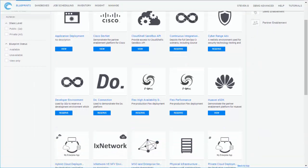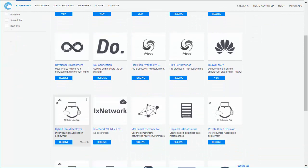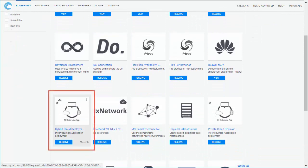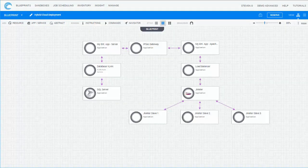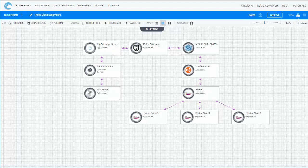A Blueprint is an offline environment plan which models the devices, connections, and configurations required in the environment it represents, while a sandbox is a live, isolated instance of the Blueprint that allows users to consume and interact with its components.